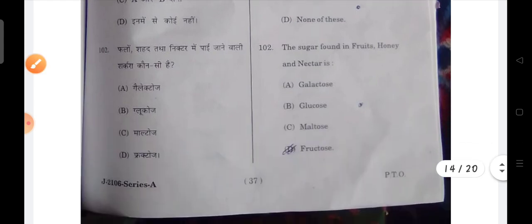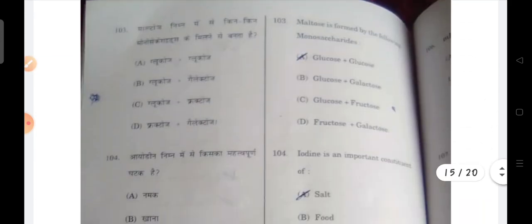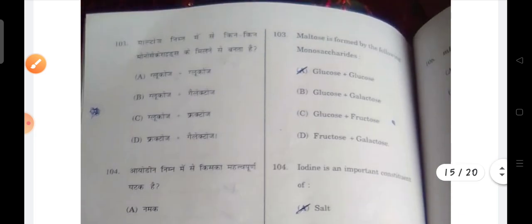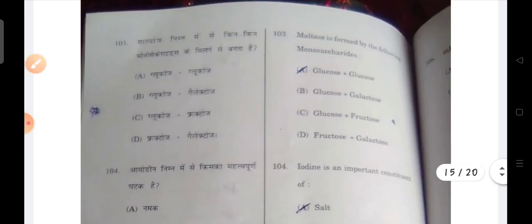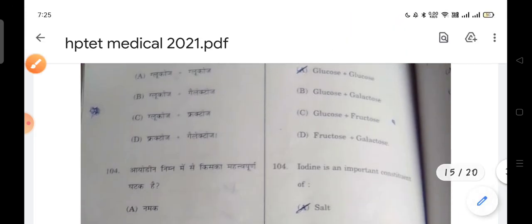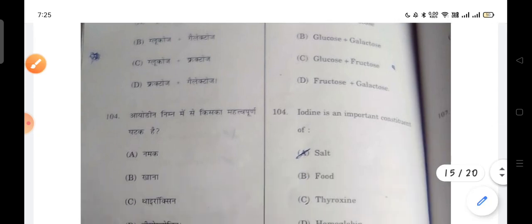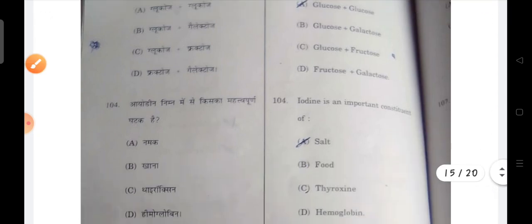Sugar found in fruits, honey, and nectar is known as fructose — D will be the correct answer. Next: maltose is formed by the combination of monosaccharides, that is glucose plus glucose.